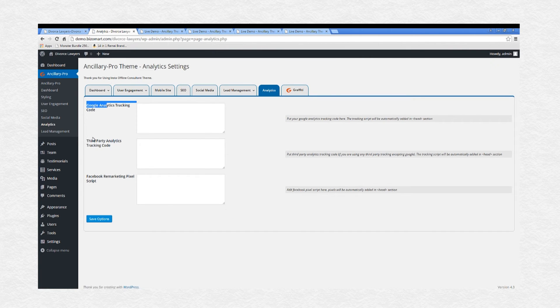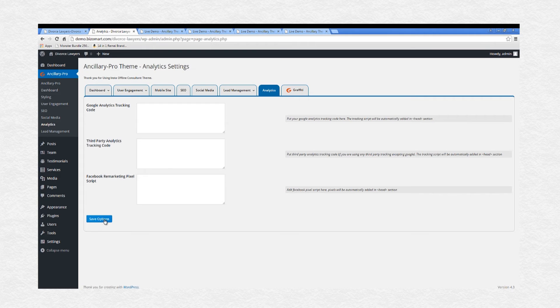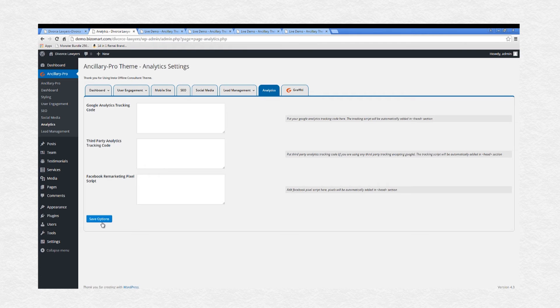Create search engine and social media-friendly websites using our built-in SEO and social media management features. Track your each and every visitor's activity using Google Analytics, Webmasters, or Facebook remarketing pixels.